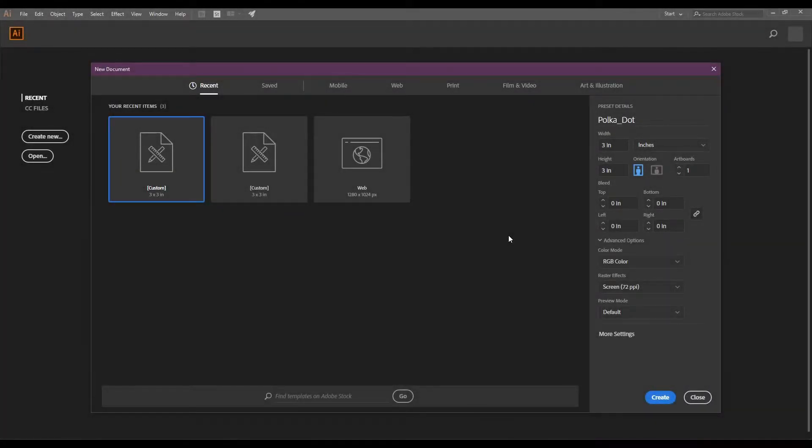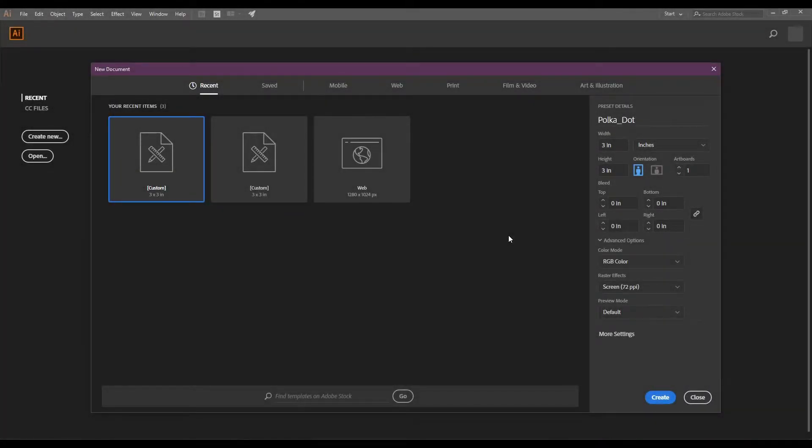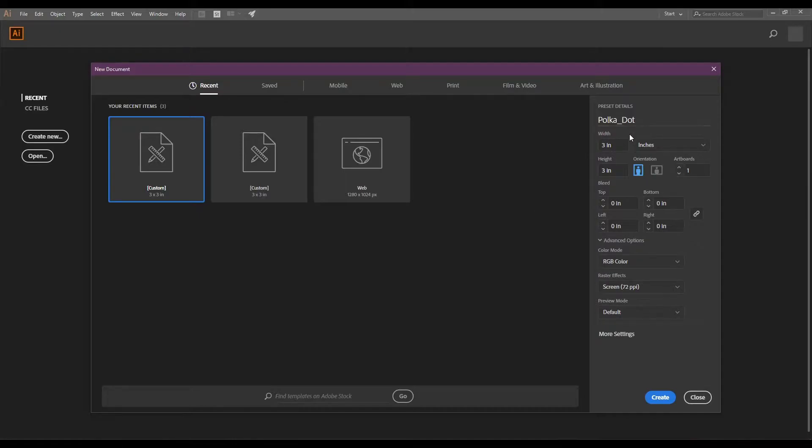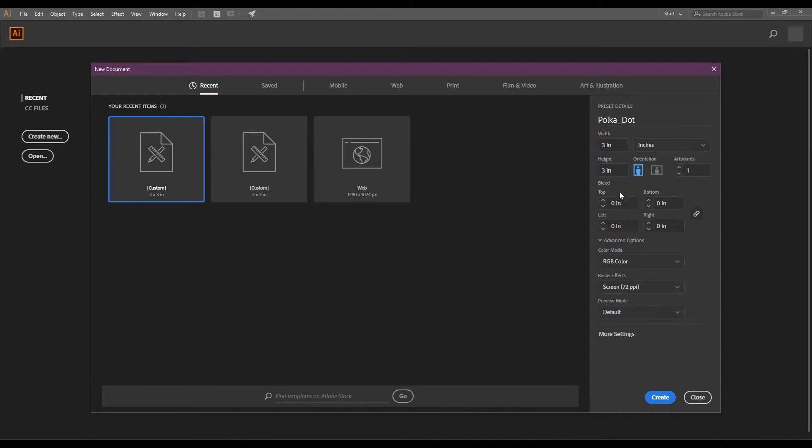First we start with Adobe Illustrator. Open Illustrator and create a new artboard. I'm using a 3 inch by 3 inch artboard but definitely feel free to use any measurements that you want. Just make sure that your height and your width are exactly the same that you have a square. Also remember the size because we are going to use it later. Click create to make your artboard.